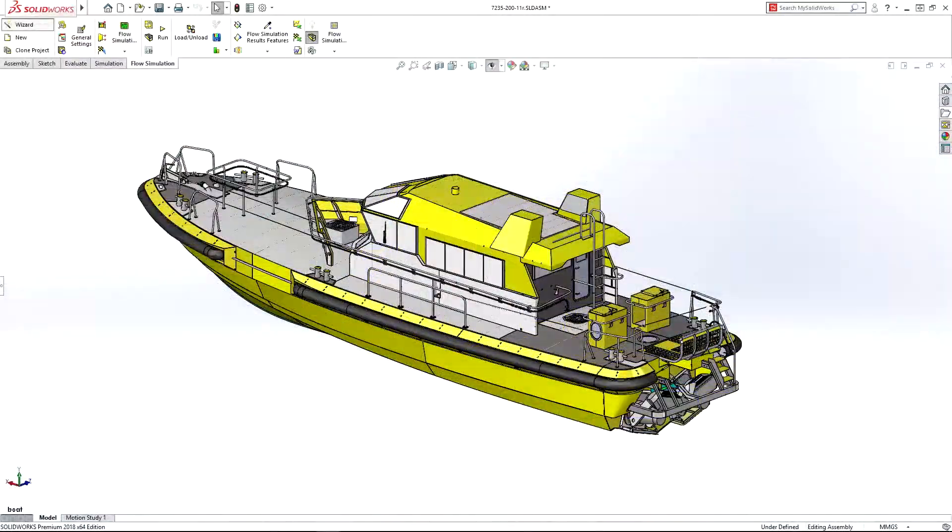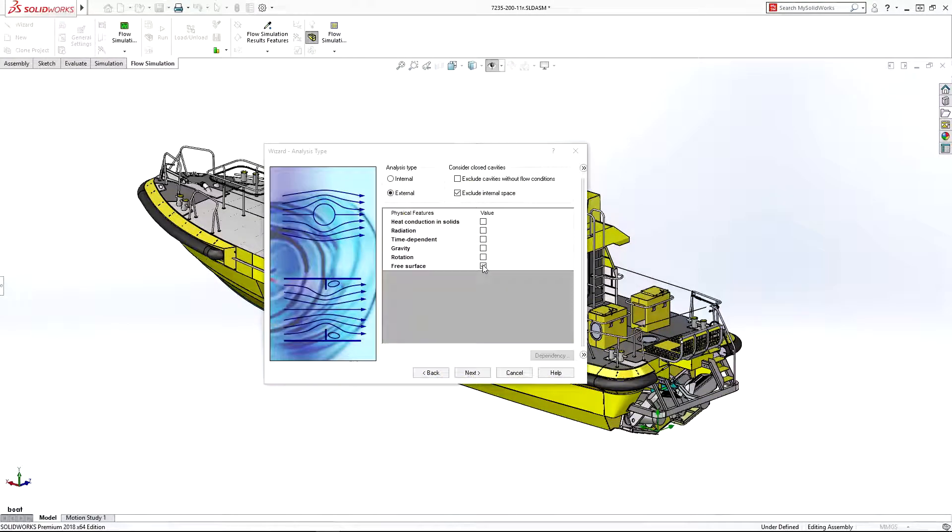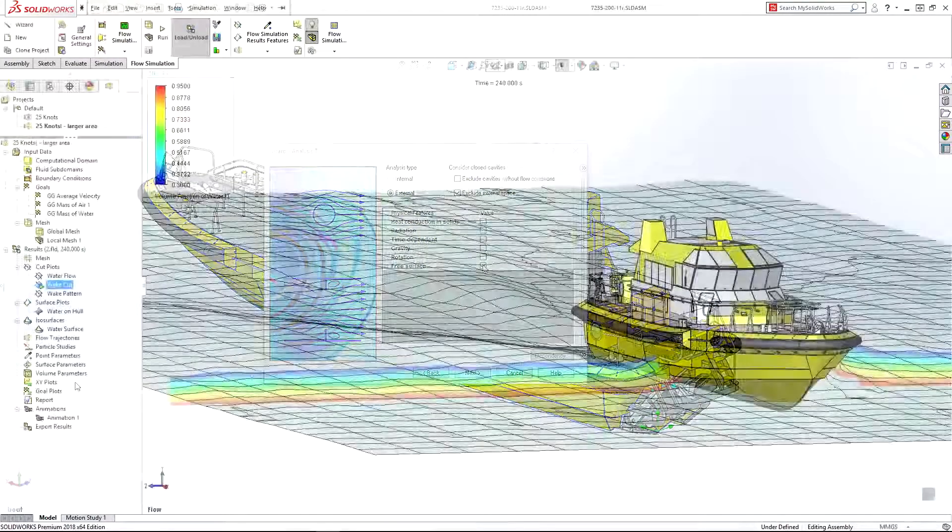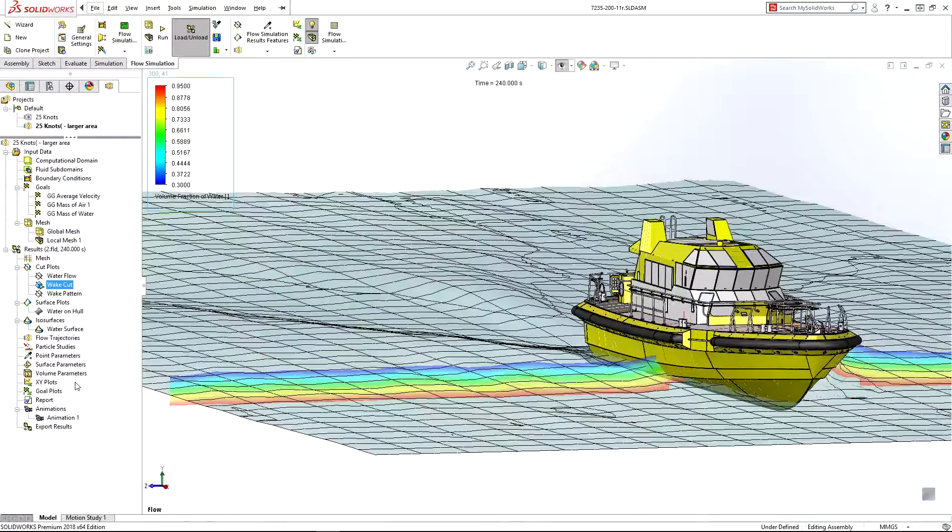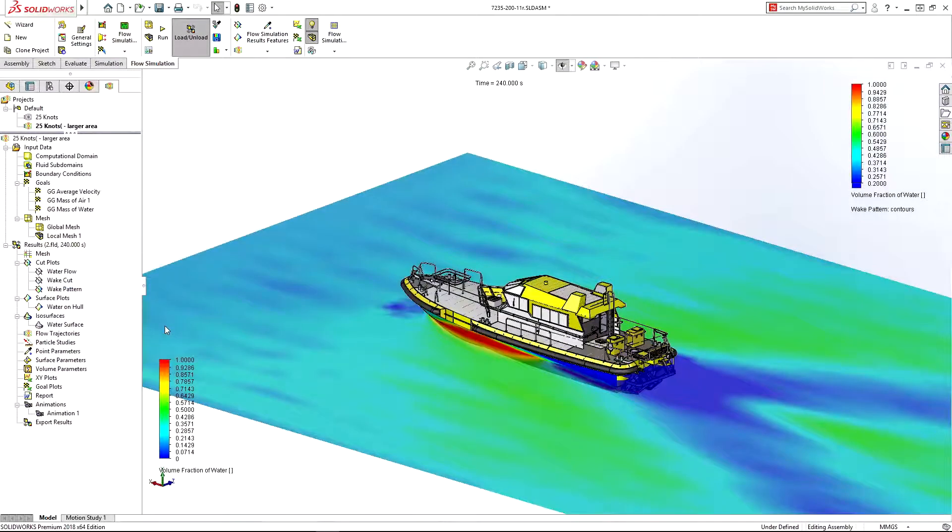With SOLIDWORKS Flow Simulation 2018, complex problems involving free surface flow are simple, speeding your analysis-driven design process.